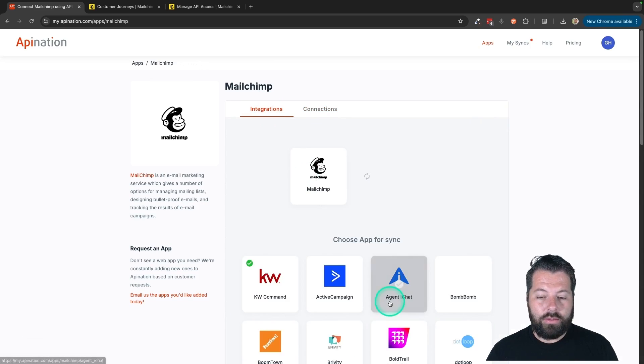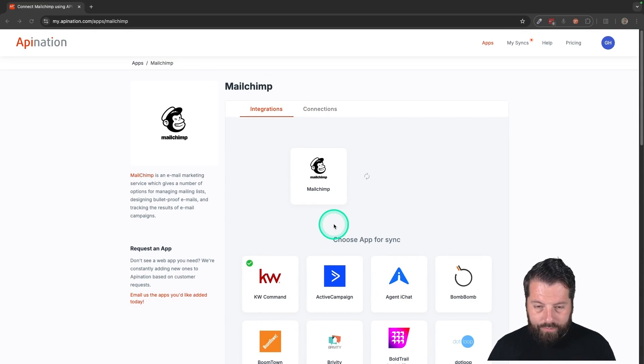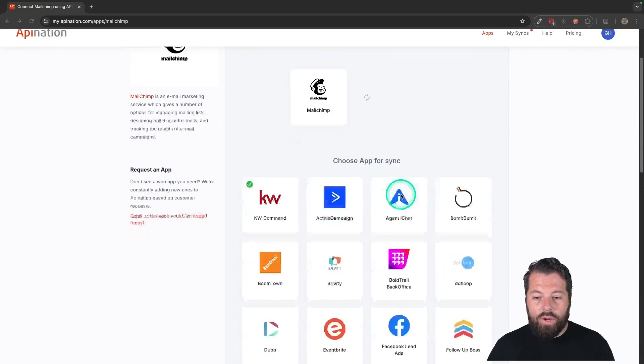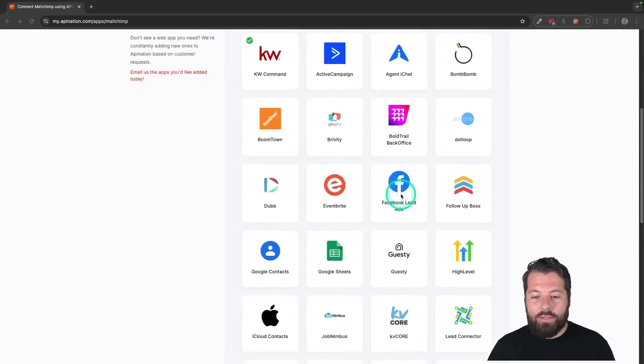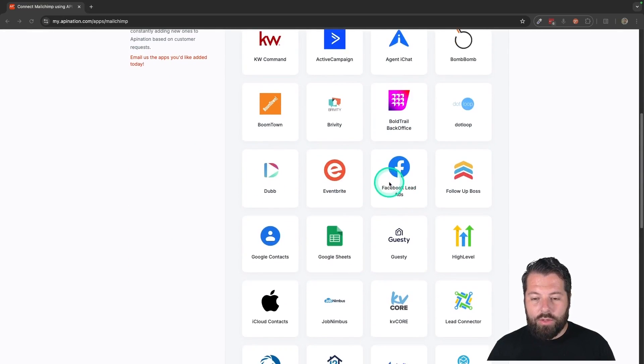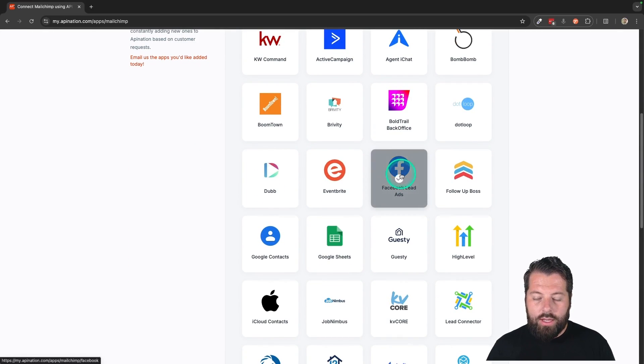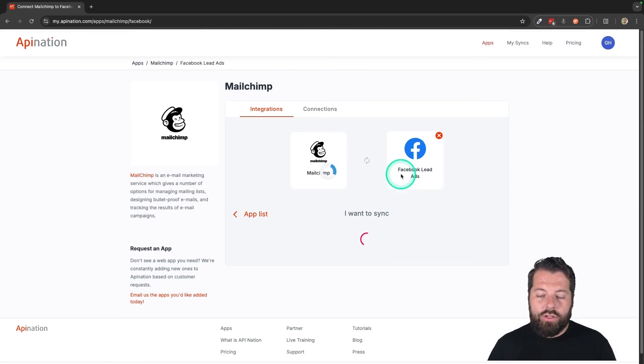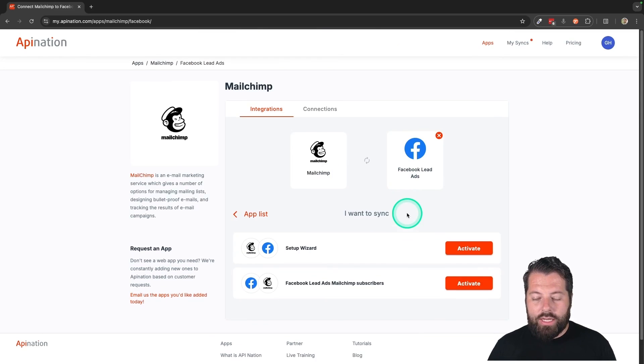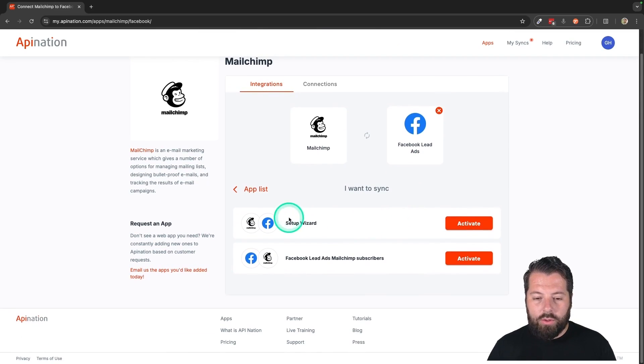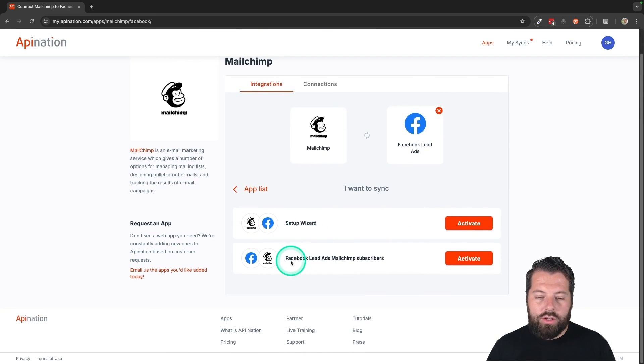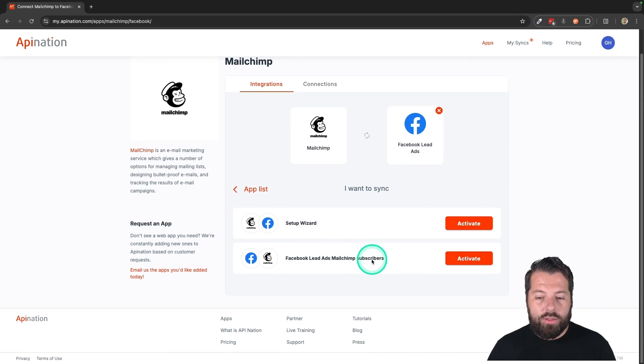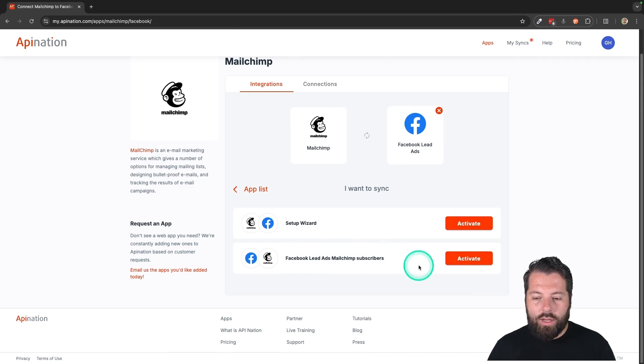Let's go back to integrations. Today we are syncing Facebook lead ads. So I'm going to scroll down here to F for Facebook. Click on that. And you should see a couple syncs available. There's a setup wizard here, but I'm going to go ahead and do this Facebook lead ads to MailChimp subscribers. So I'm going to go with this one. Activate that.